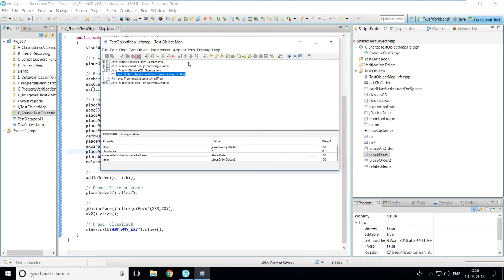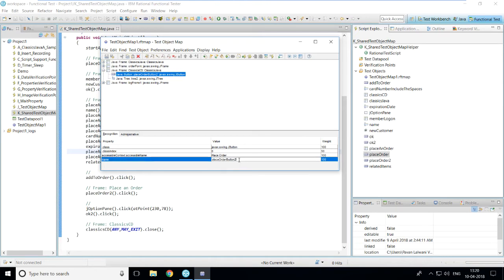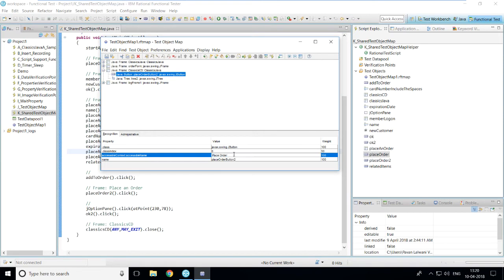To modify the test object map or its properties, suppose I've selected the 'Place Order' button. At the bottom you can see the properties and their values. To modify, simply double-click on a value — for example, instead of 'Place Order Button 2' you can write 'Place Order Button 3' or anything else. This is how you modify the property values of an object.